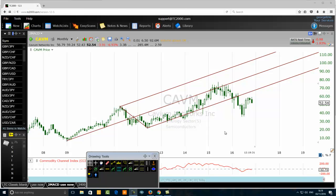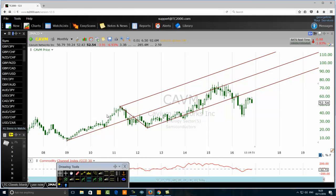Hello traders, today we want to discuss Cavium Networks incorporation and pitchfork tool analysis. I'm using the most neglected trading tool — the Andrews pitchfork tool. We need three points to draw it. This is the first point, the second point — price went up from point A to point B and then pulled back without going to the beginning. So with those three points, one, two, three, we can apply the pitchfork tool.